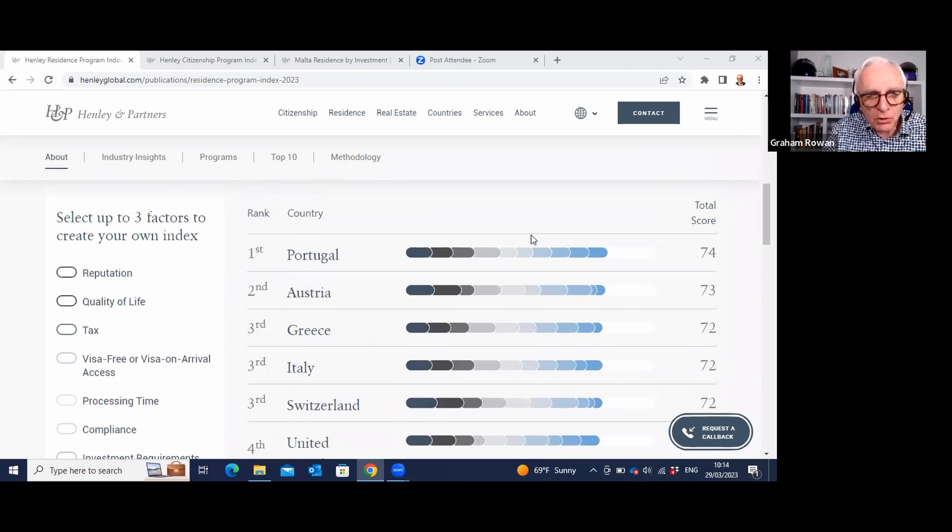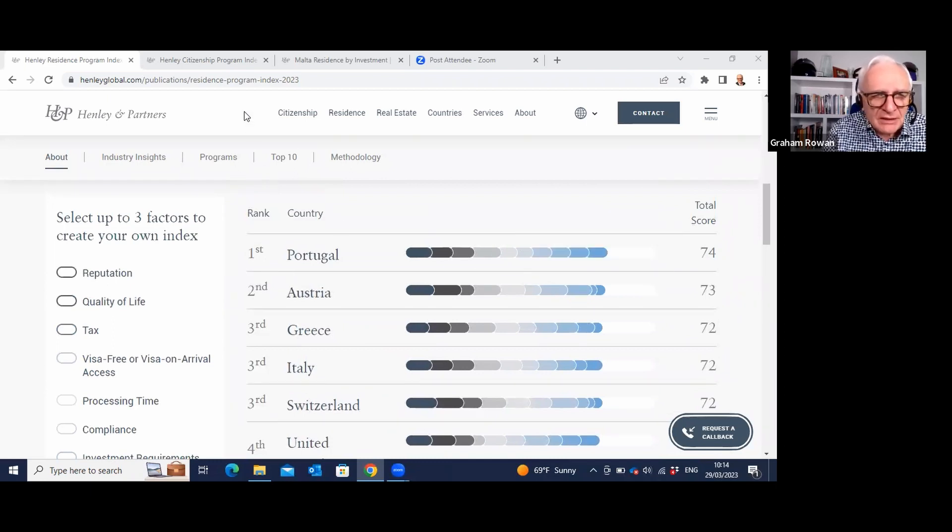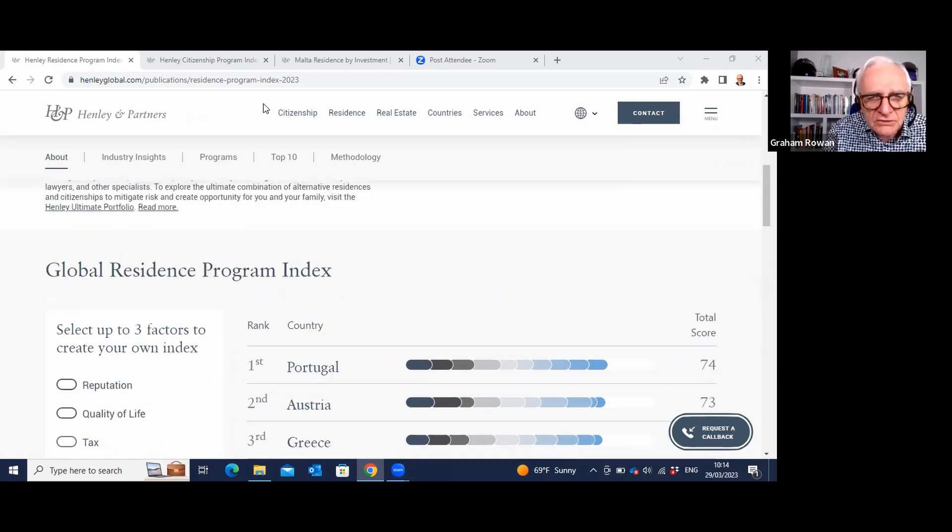So these are the top countries in terms of residency. Now let me just move along here to citizenship.